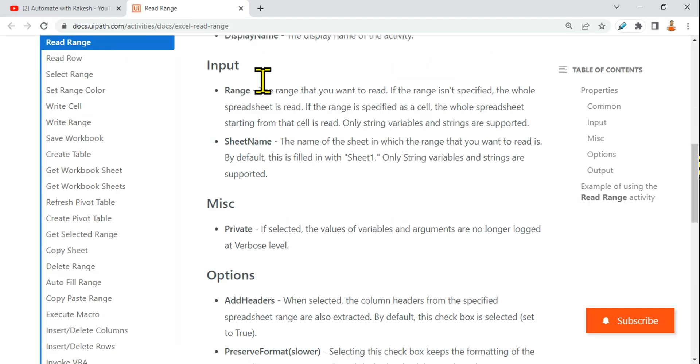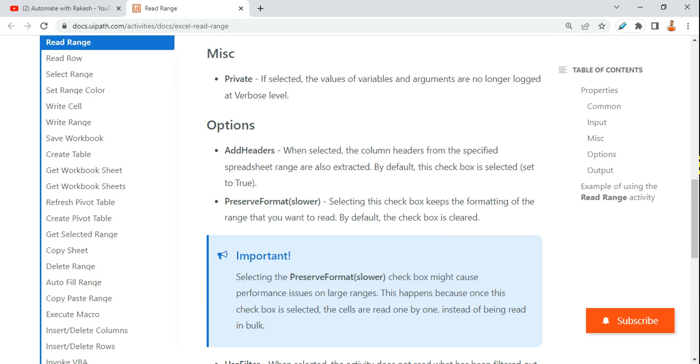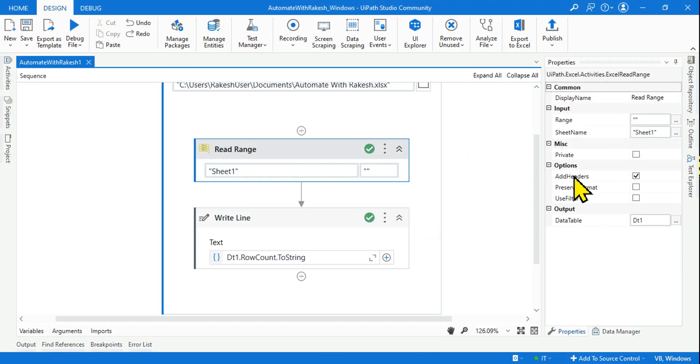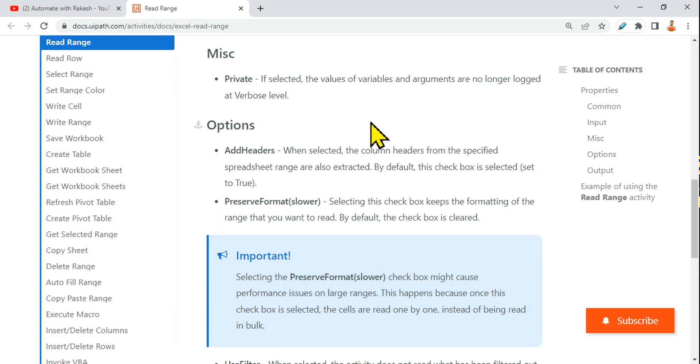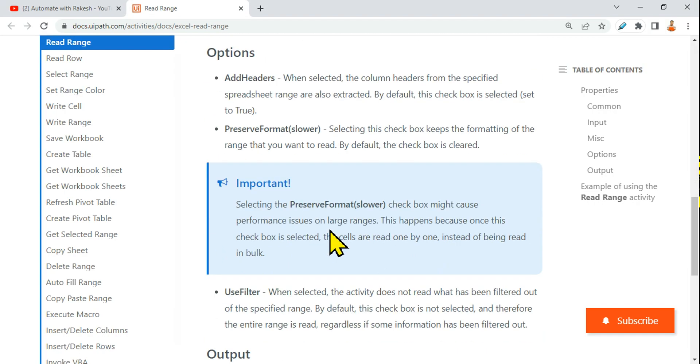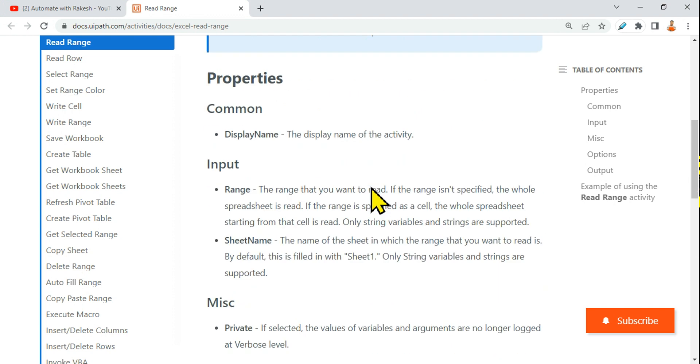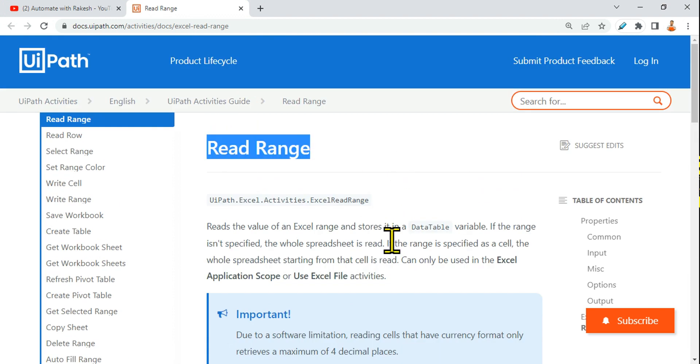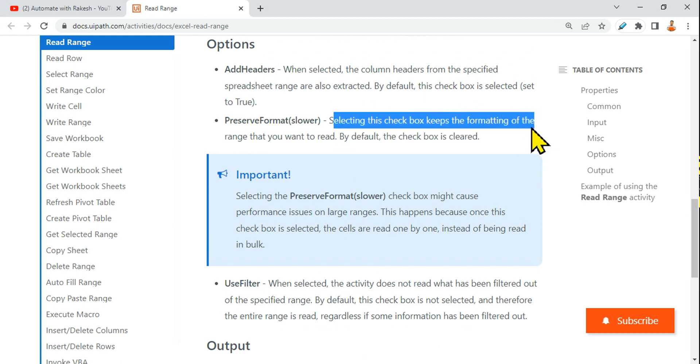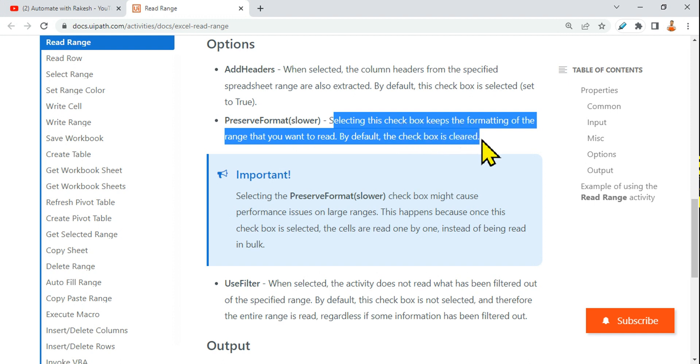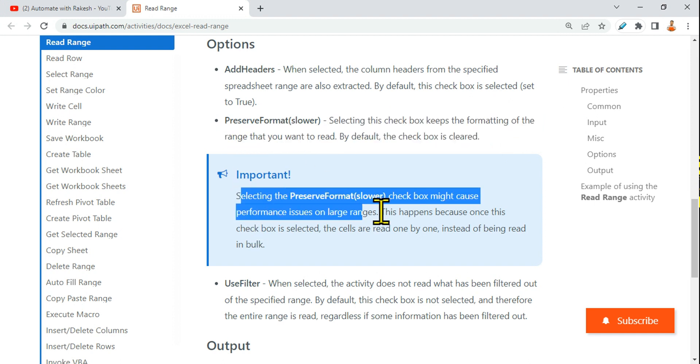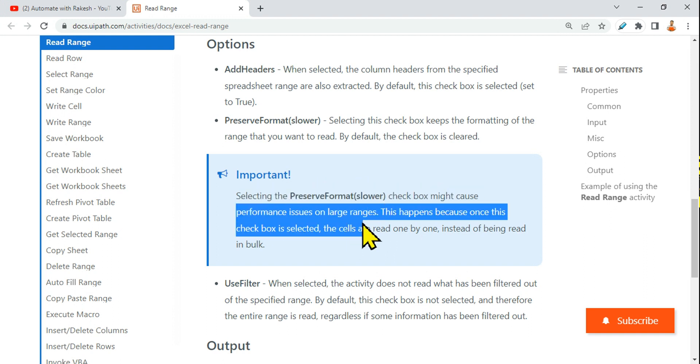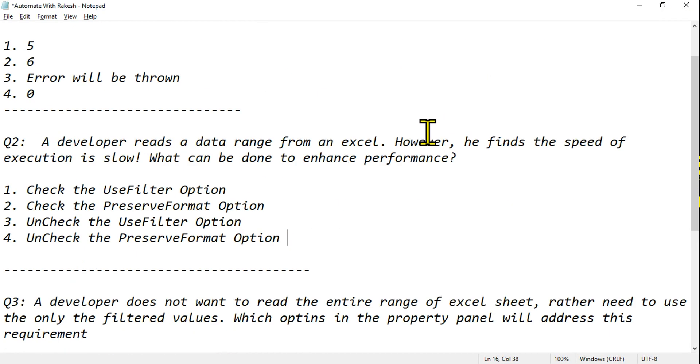Let me show you the exact answer for this. The Preserve Format option - these are the two options. If you check this option, what would happen? Your reading will become very slow. Why? You should always look at the documentation of this Read Range activity. Here what it says: Preserve Format - selecting this checkbox keeps the formatting of the range that you want to read. Now very important: look at the note here. Selecting Preserve Format checkbox might cause performance issues on large ranges.